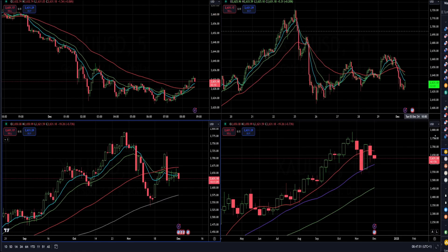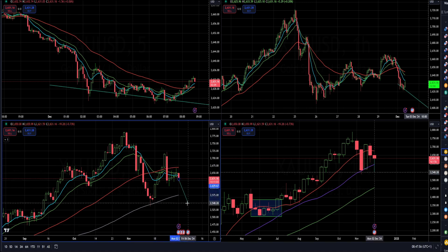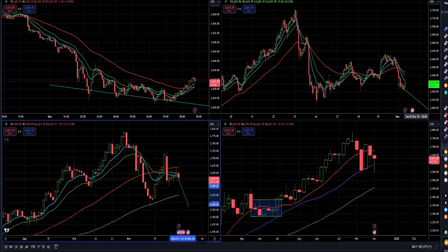This week we might see the Dollar Index retest 117.50. On the Gold market, there seems to be a lot of potential for the downside, especially because of the recent drop. I see potential for a retest of 2,545.